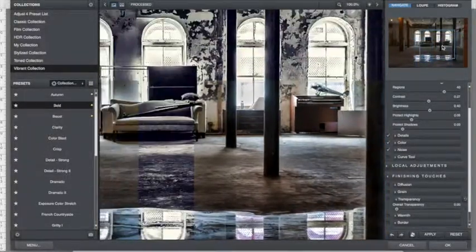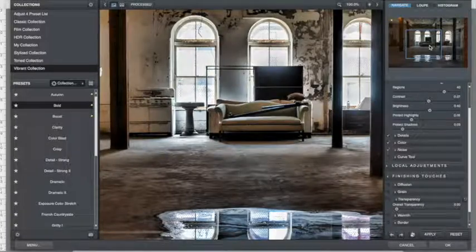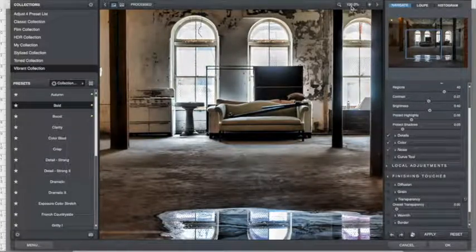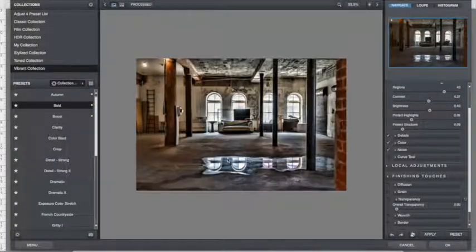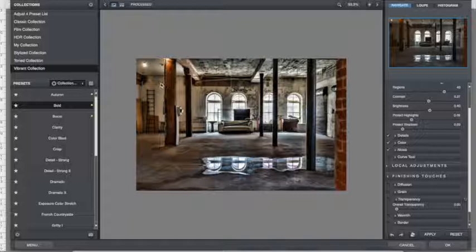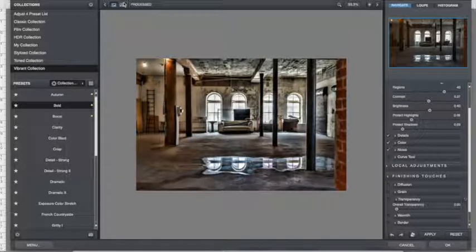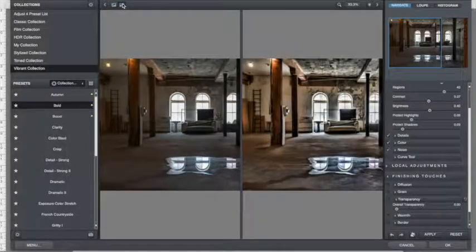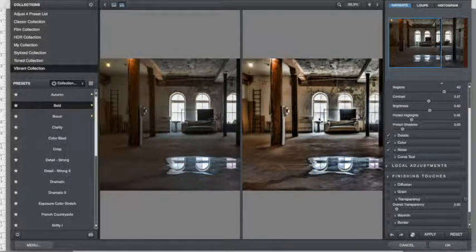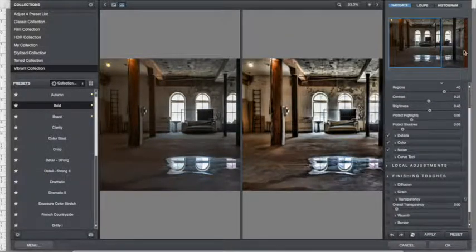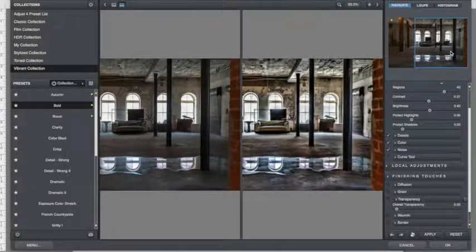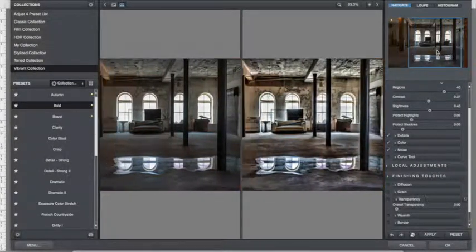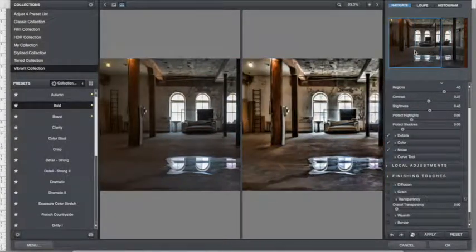So we can also compare. We can kind of do a little before and after look here, and you can see what a difference that makes, how it really brought out the shadows, brighten those corners up. So we're going to hit OK.